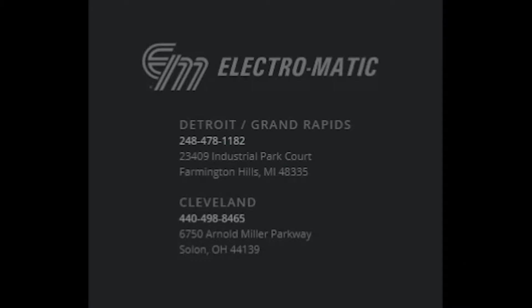You will need basic working knowledge of the TIA portal environment including Step7 and WinCC. We will briefly cover the HMI screen development, the PLC project, and the VB script.